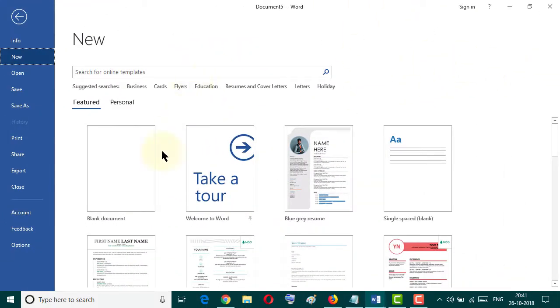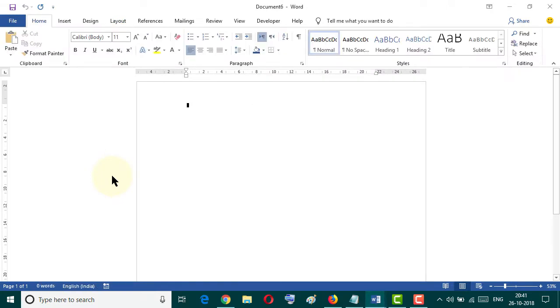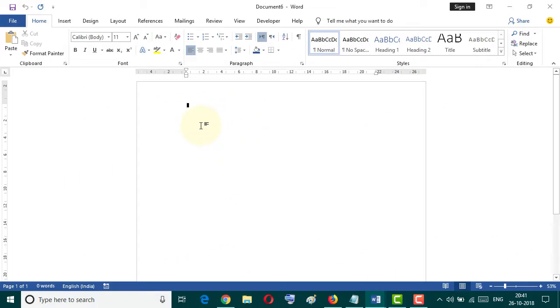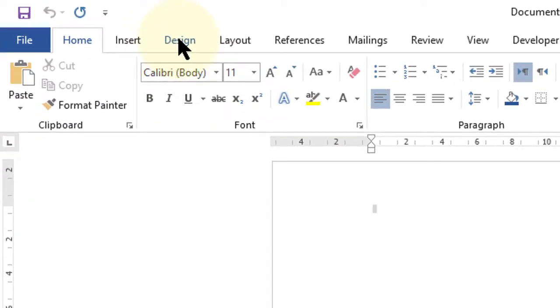Firstly, open a blank document or existing document where you want to insert a custom page border, and after that go to